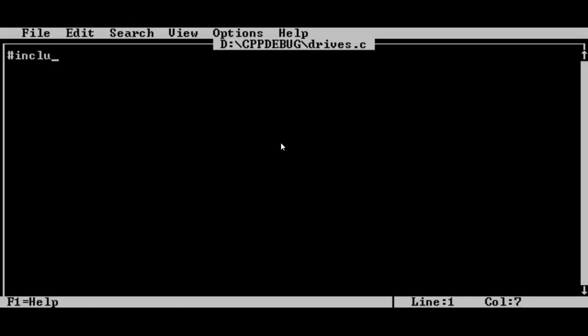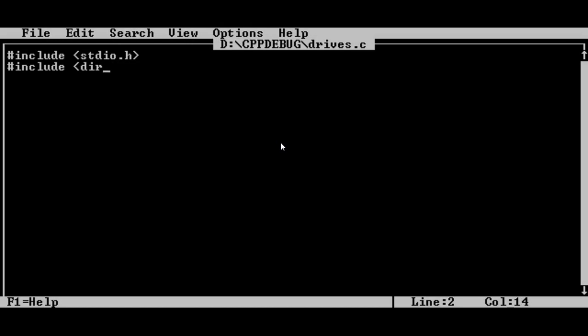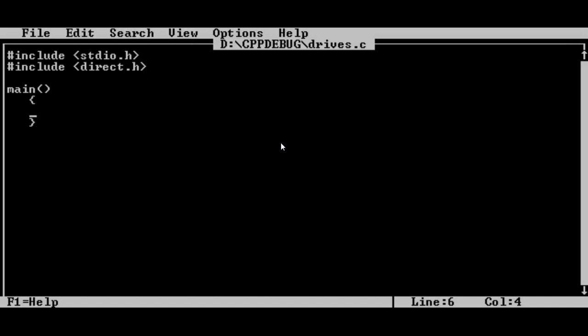We always need a standard IO dot H. That's for printing, input and output, and in particular output. And we need a special function which is in this file called change drive direct, I think is the header. You can declare main anywhere you like. Well, this is C. We don't have to say anything. Okay, this is our entry point, main.